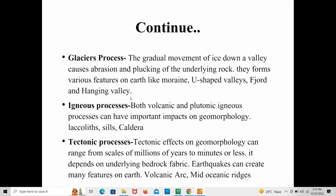The next one is igneous processes. Both volcanic and plutonic igneous processes can have important impacts on geomorphology and can form various landforms on Earth's surface, like laccoliths, sills, and calderas. Laccoliths and sills are intrusive igneous bodies, while calderas are extrusive igneous features formed due to volcanic eruptions. Igneous processes are also a very important geomorphic process involved in landform formations.